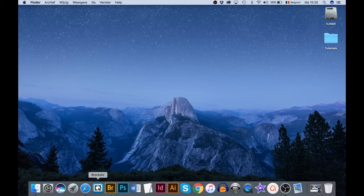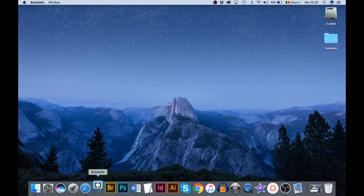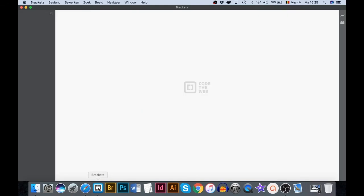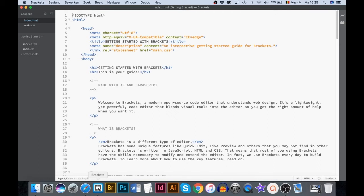Launch the application Brackets. On Mac, ignore the warning. When you open Brackets for the first time, you are thrown straight into an HTML based tutorial file. This tutorial file is what you probably see now.